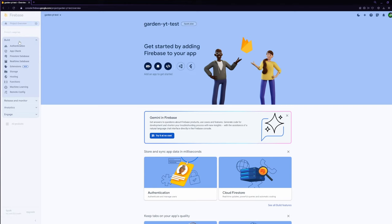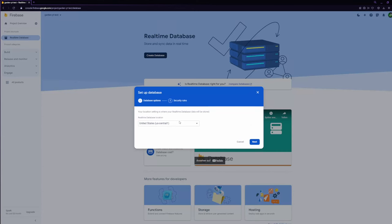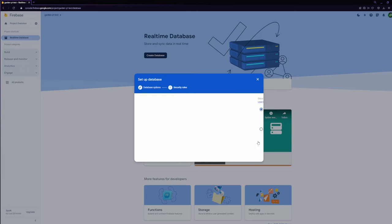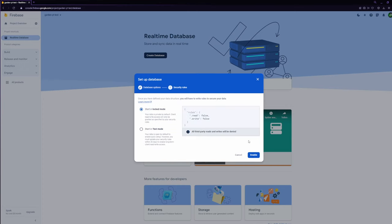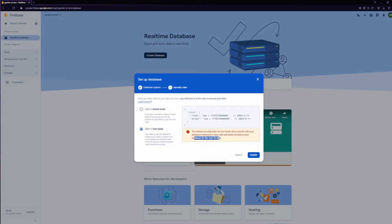The real-time database gets configured by firstly extending the build section on the left and selecting the real-time database option. Click on create database and select where you want your database to be. Click next and select in what mode you want to start your database. For this test we select the test mode which will make reading and writing data for everybody for one month available.